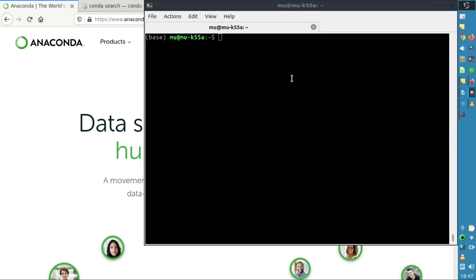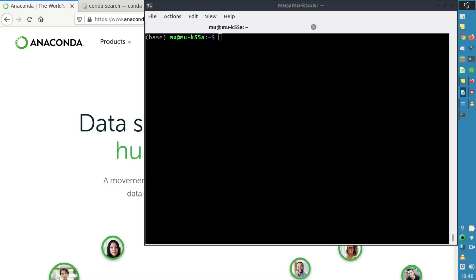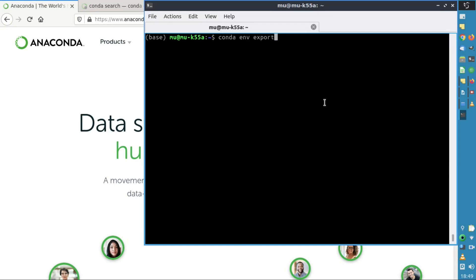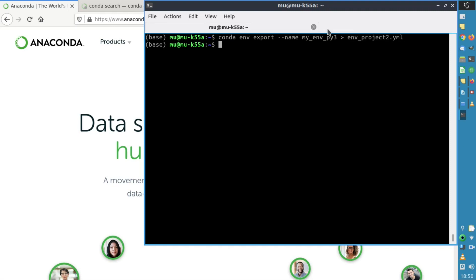Another interesting feature of Conda is, once you've created an environment, you can create a YAML file and share it with colleagues. For example, if you're working on a project and need the same programs on different computers, you can export your working environment and send the YAML file to colleagues. We'll type conda env export --name followed by the environment name — my_env_py3 — and redirect it to a file called env_project2.yaml. And here it is created.